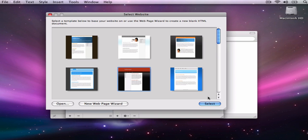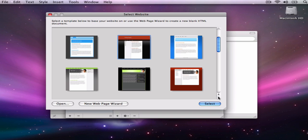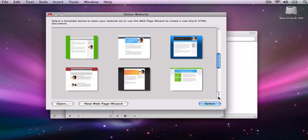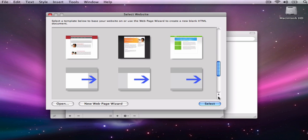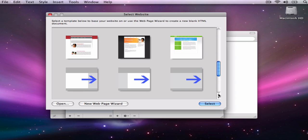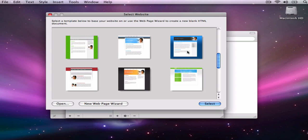Scroll through the available templates, which range from fully developed websites to blank templates. Once you have chosen a template, press the Select button.